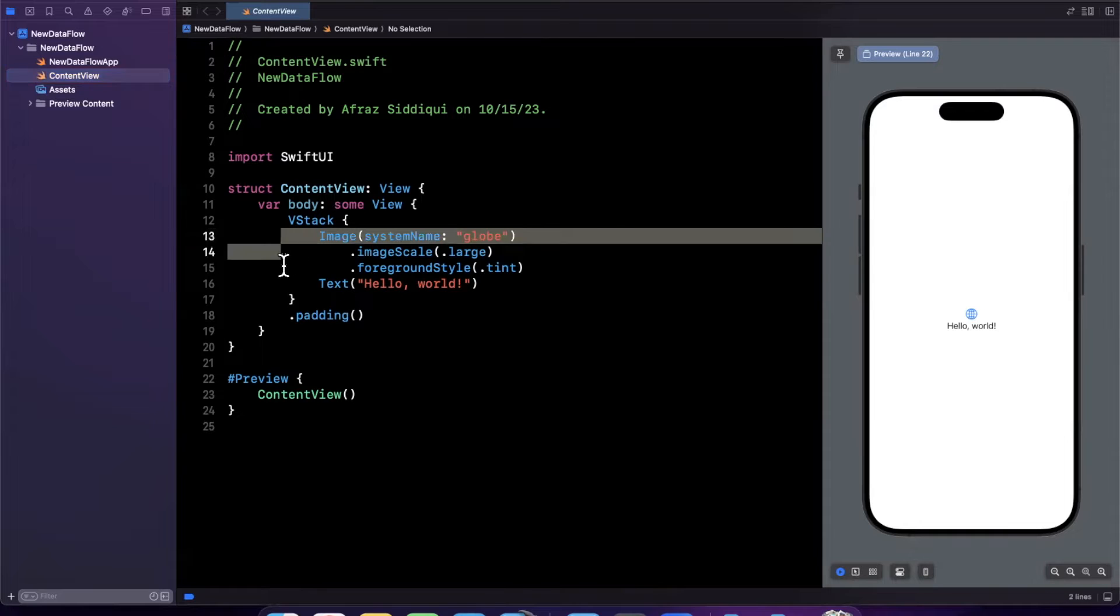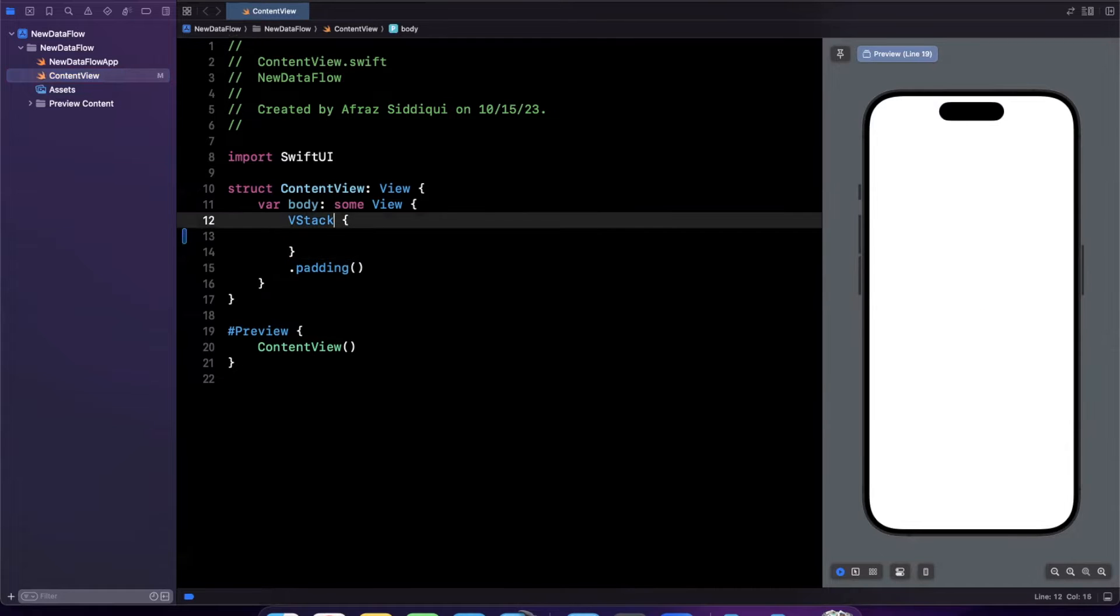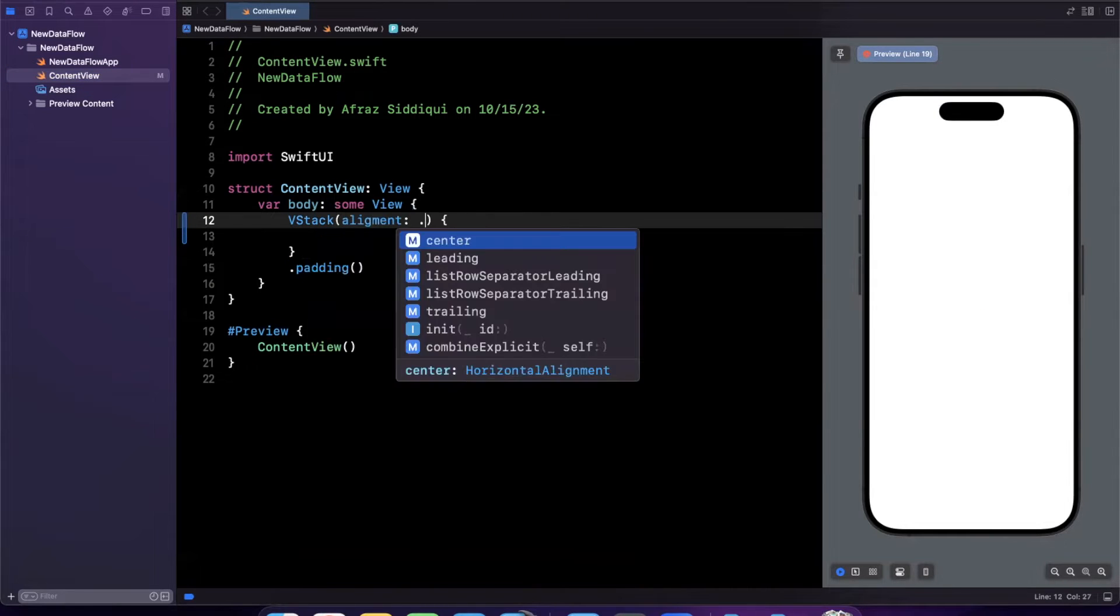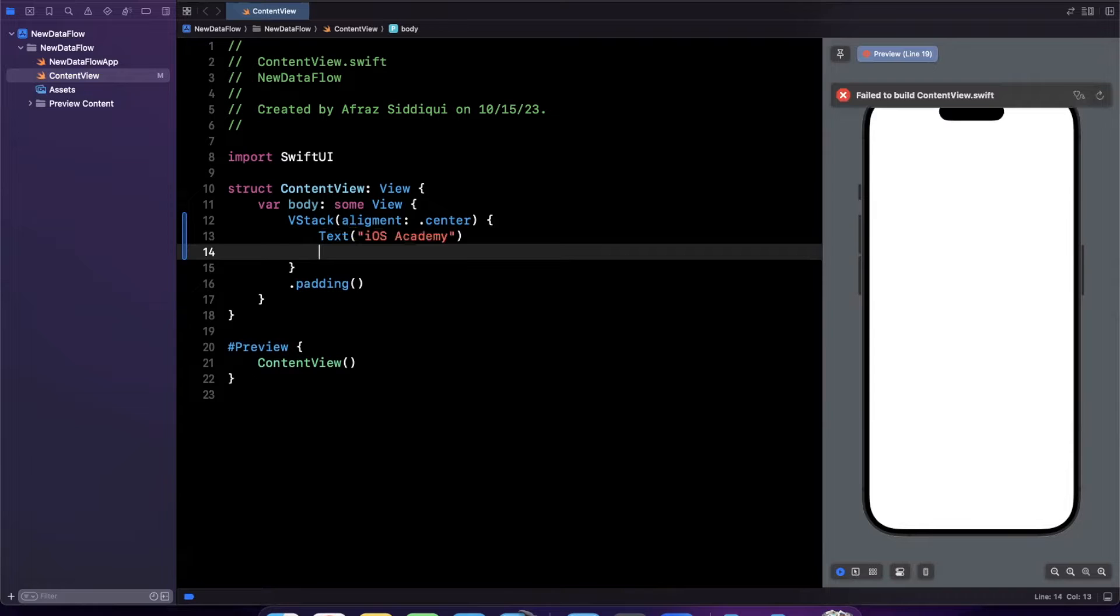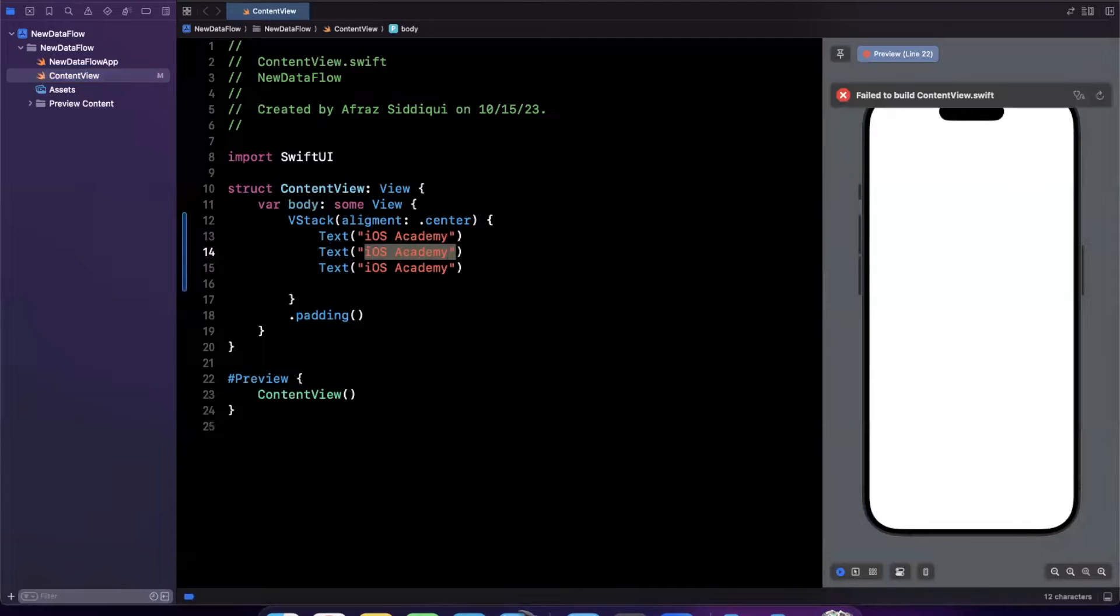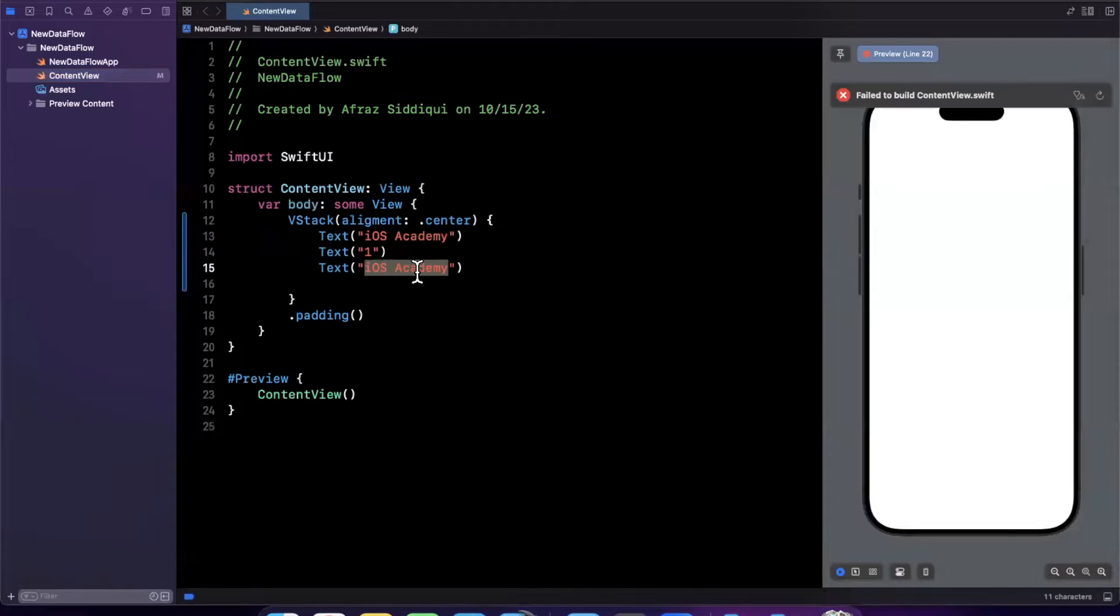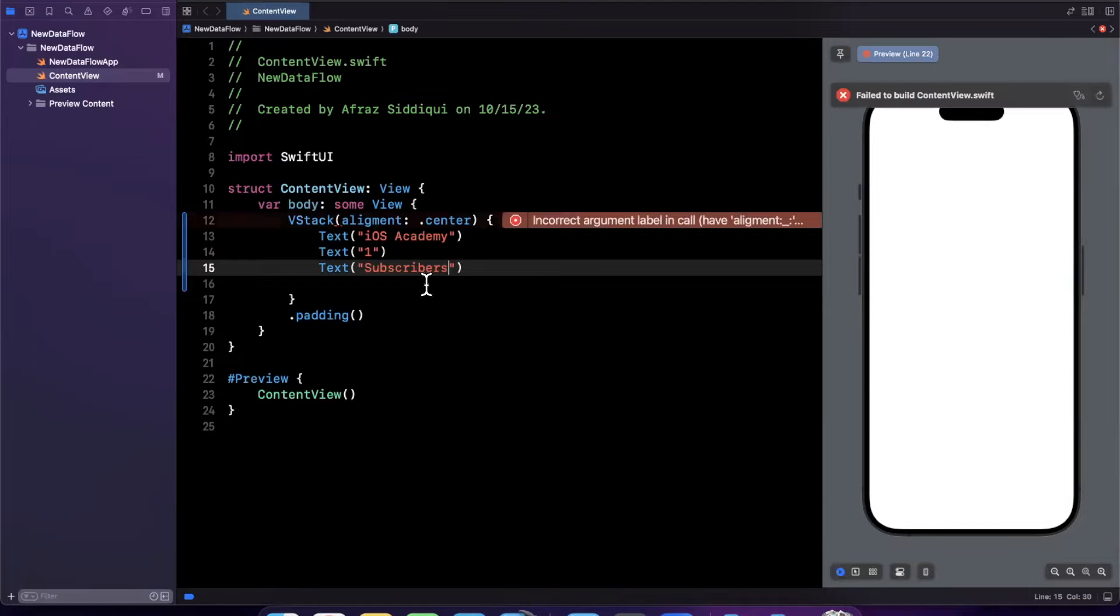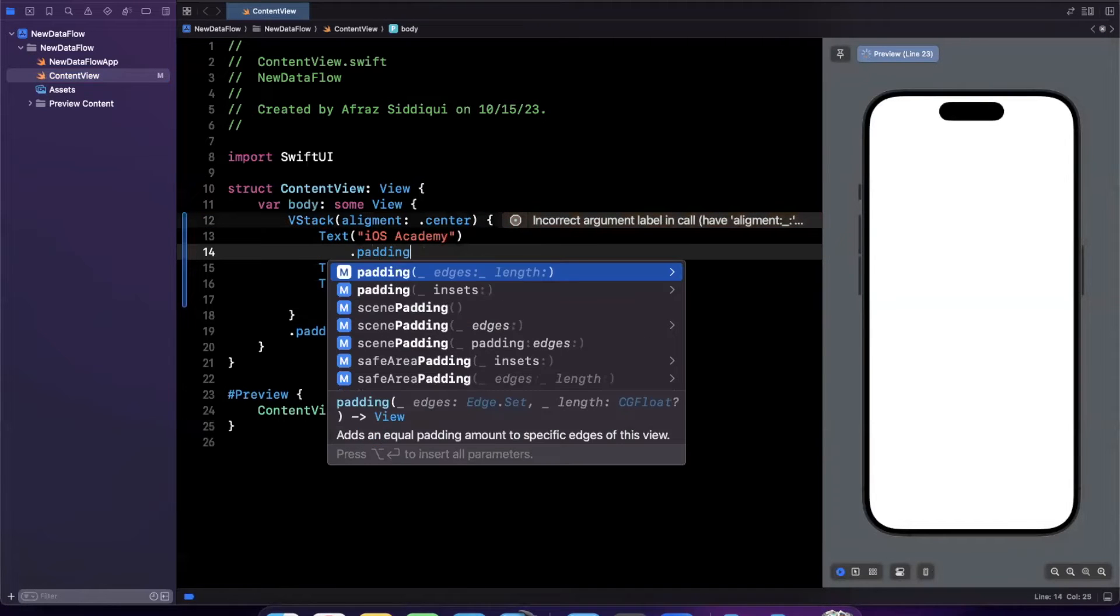All right, so what we're going to do in this little project is I am going to set up some UI which is going to showcase the number of subscribers that I have on the iOS Academy YouTube channel at the time of making this video. So we're just going to stick a one in here for now before I put together the view model. And we're going to have a way to increment this number and it's going to be updated with the old way and then the new way of data flow.